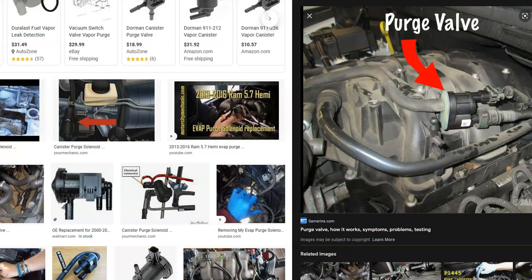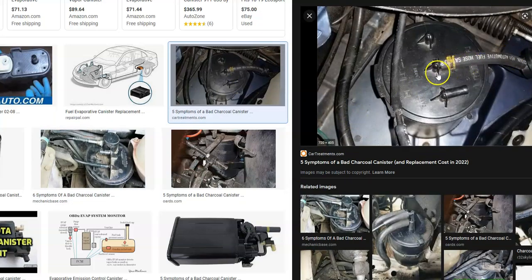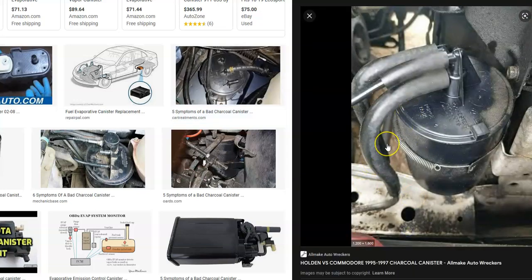Next is the charcoal canister, which is part of the EVAP system. One common issue is that the hoses connected to it leak or fail and need to be replaced, as they have seals that can cause leaks and trigger an error code. Keep in mind that all hoses throughout the EVAP system need good connections — any leak can cause an error code. Check all the hoses for cracks or loose connections going around the purge valve, the charcoal canister, and all the way back to the gas tank.